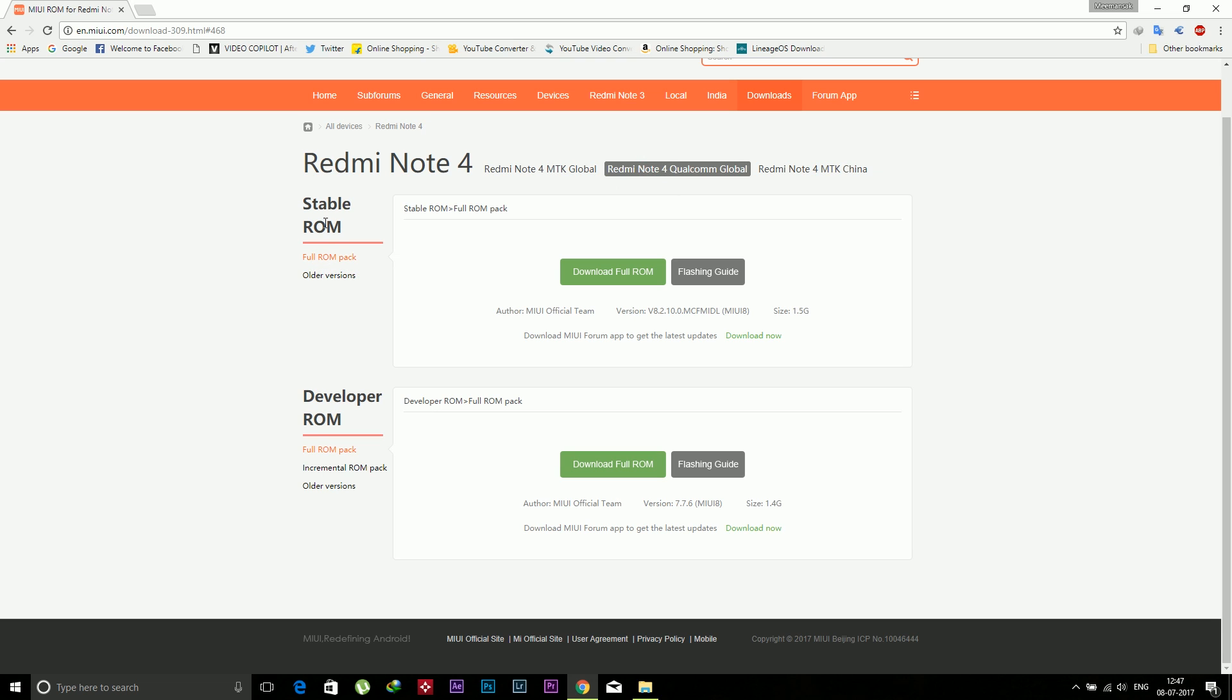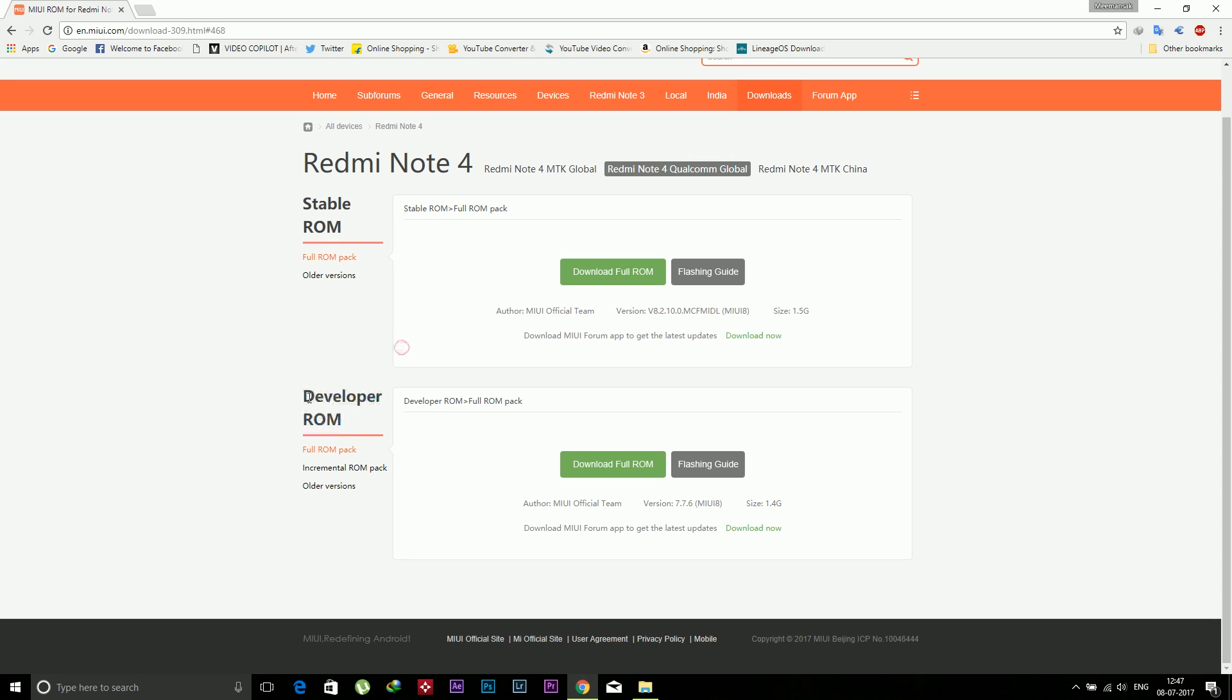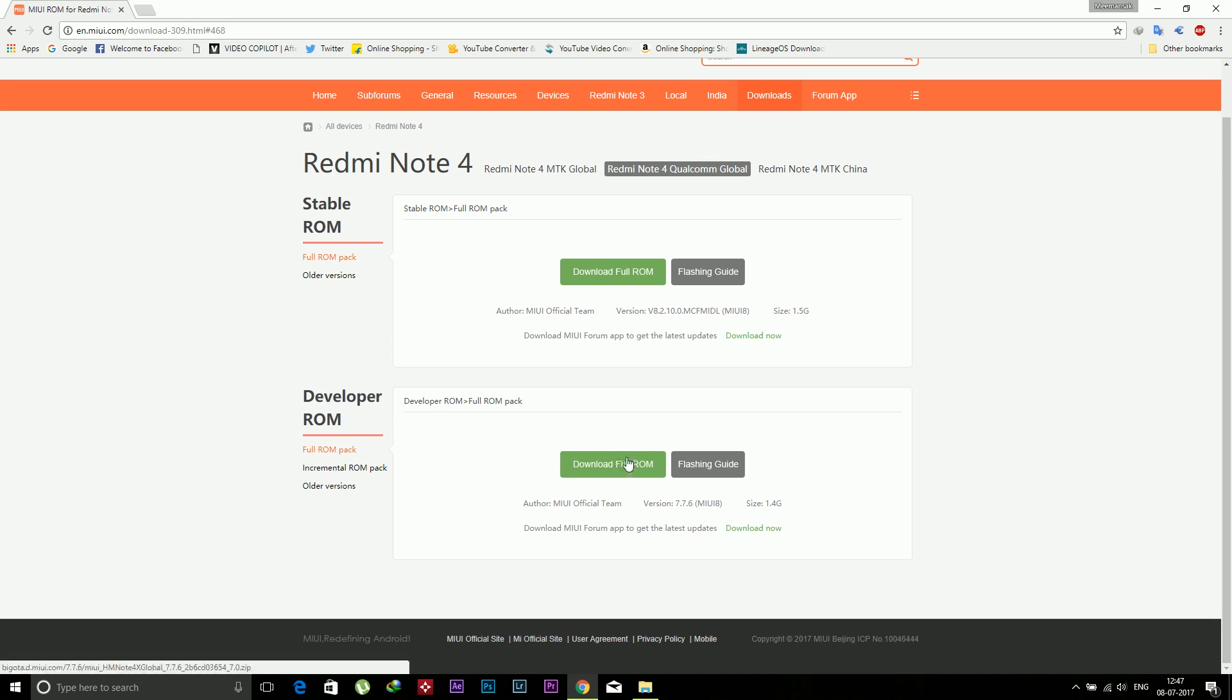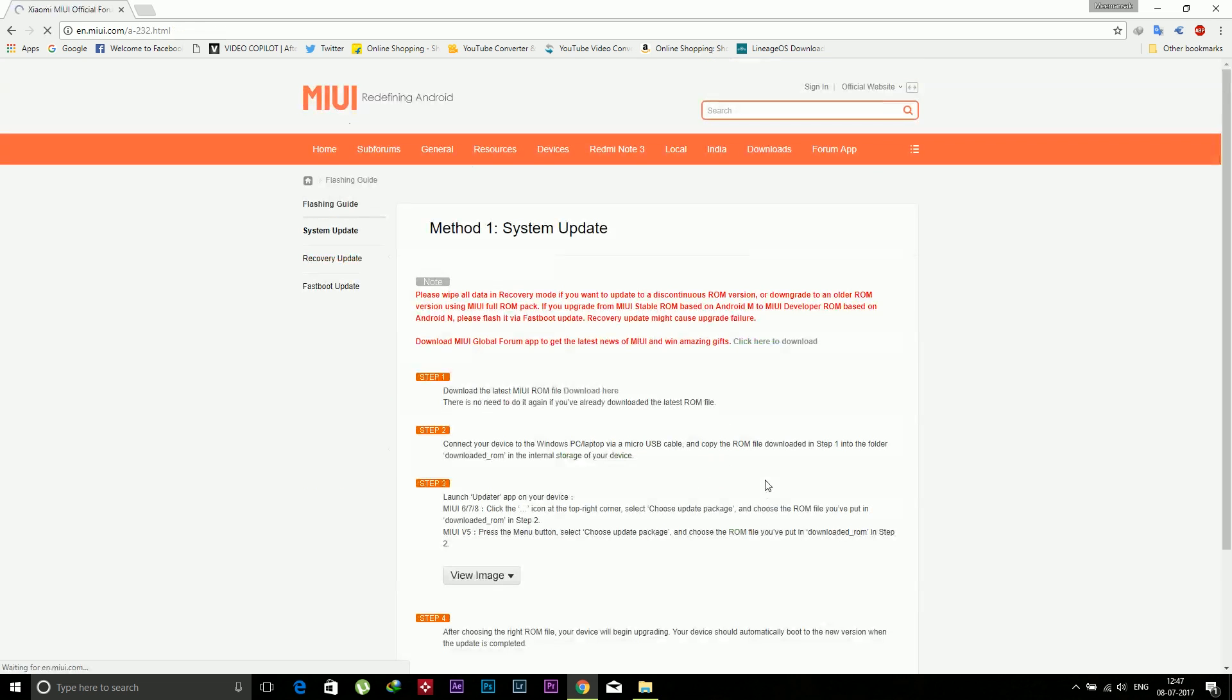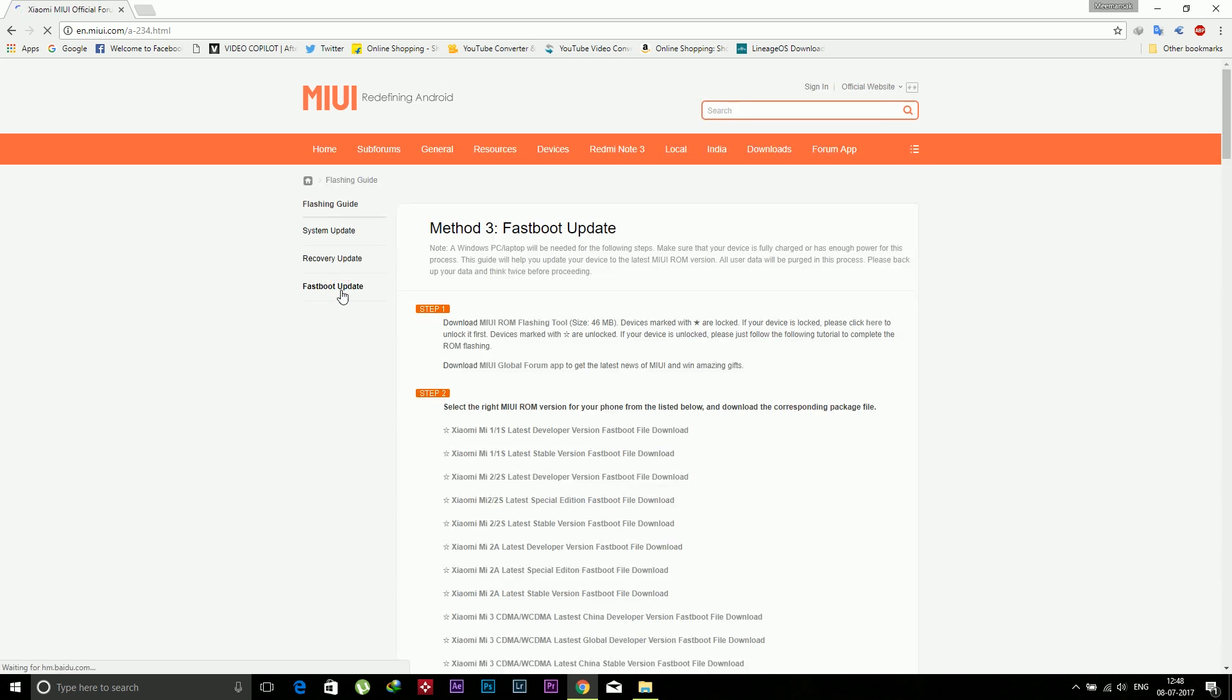On the left side there are two options: stable and developer ROM. If you want a ROM without any bugs and issues, you can download the stable one, but you will get Marshmallow. If you want to install Android Nougat with daily updates and new features before other users, you can download the developer ROM, but bugs will be more in this ROM. After that, click on flashing guide and on the left side click on fastboot update.